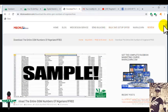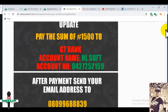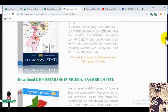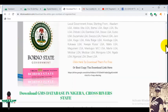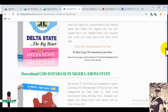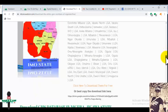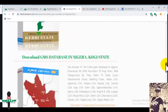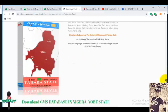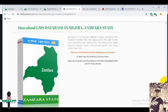My blog is bonwassen.com. Here you will get only the GSM database of all 36 states including the Federal Capital Territory. You can get them here for just one thousand five hundred naira.